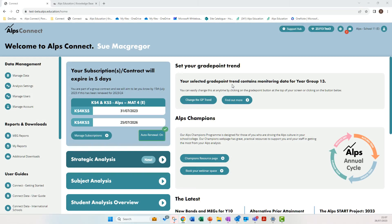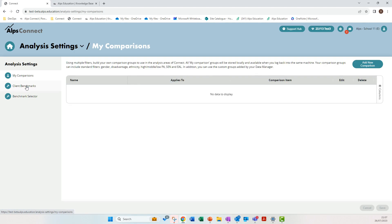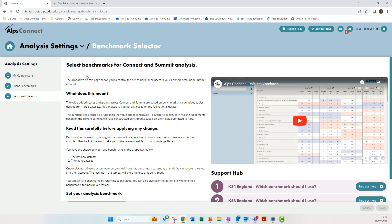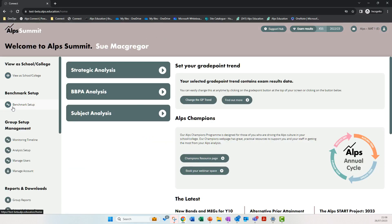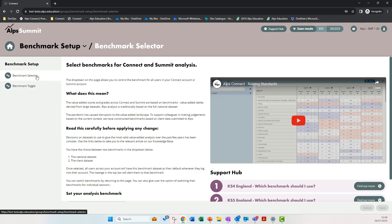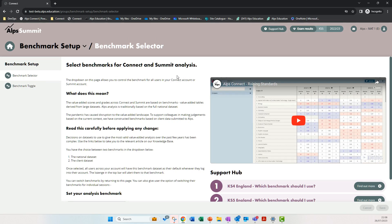Here is my Connect homepage. For those who don't know what Summit is, it's the MAT, LA, or group platform that sits on top of Connect, so don't worry if you don't have access to Summit. In Connect, go to Analysis Settings and you'll see two new pages. Click on Benchmark Selector — this is your account benchmark selector, and you will only see this if you're an admin user. I'll also signpost this in Summit: from the Summit homepage, go to Benchmark Setup and you'll find the same two pages there. The pages are identical.